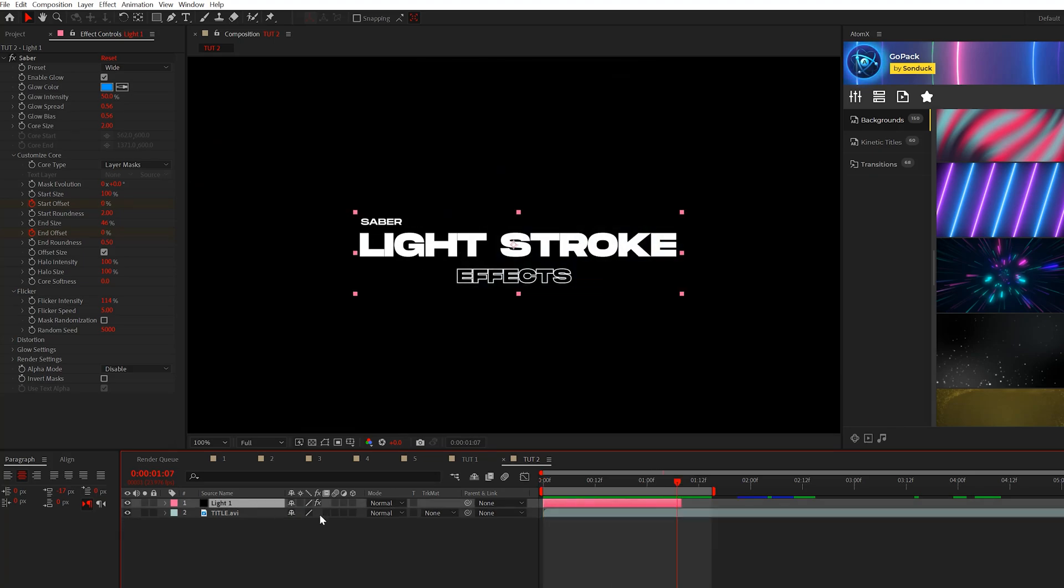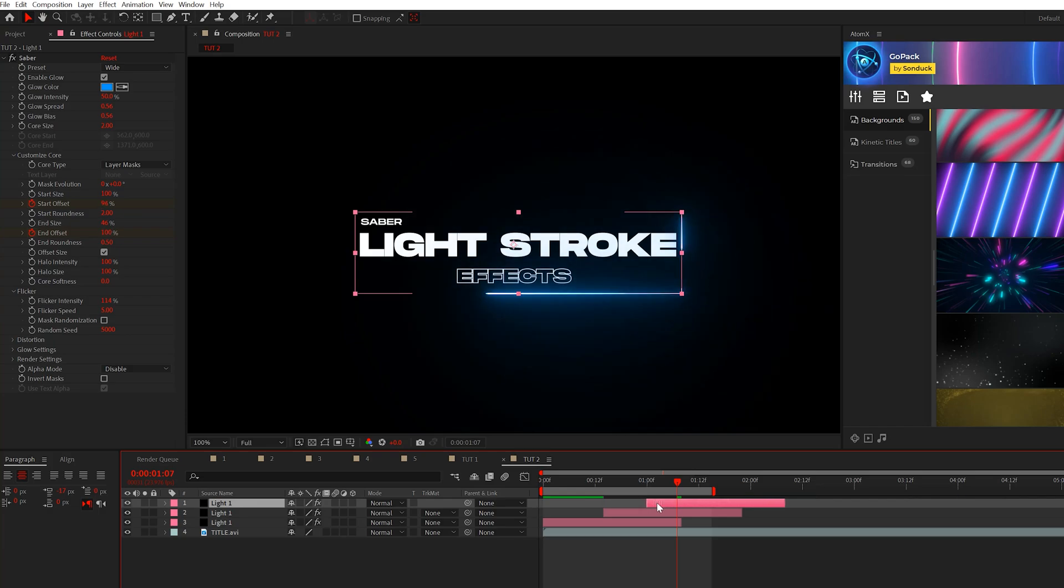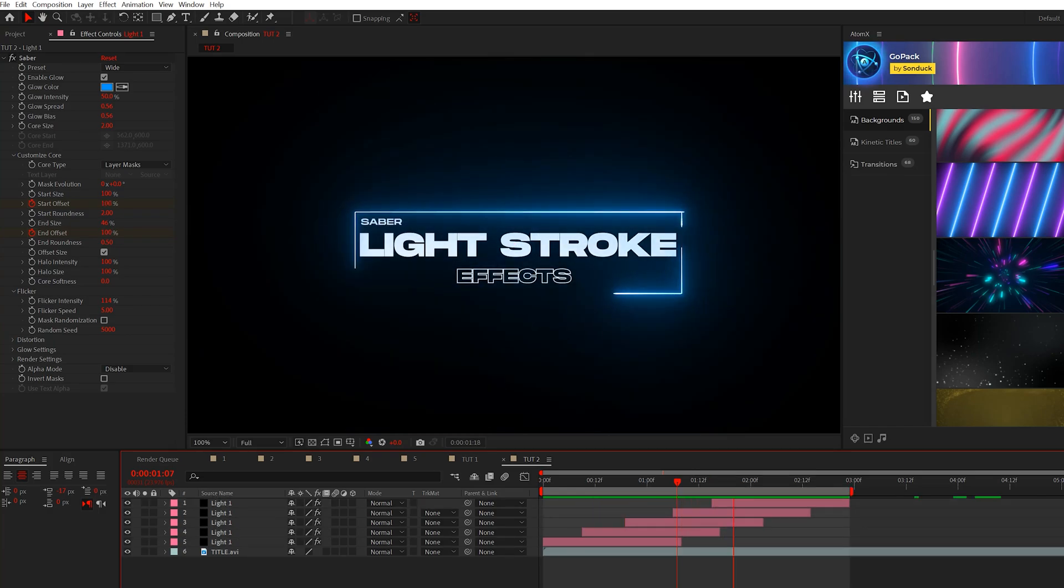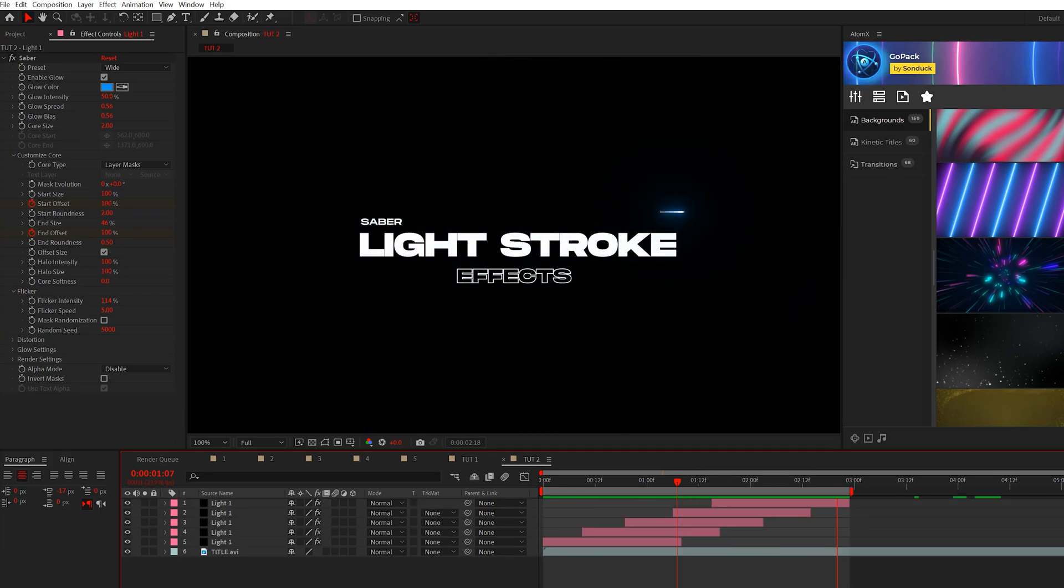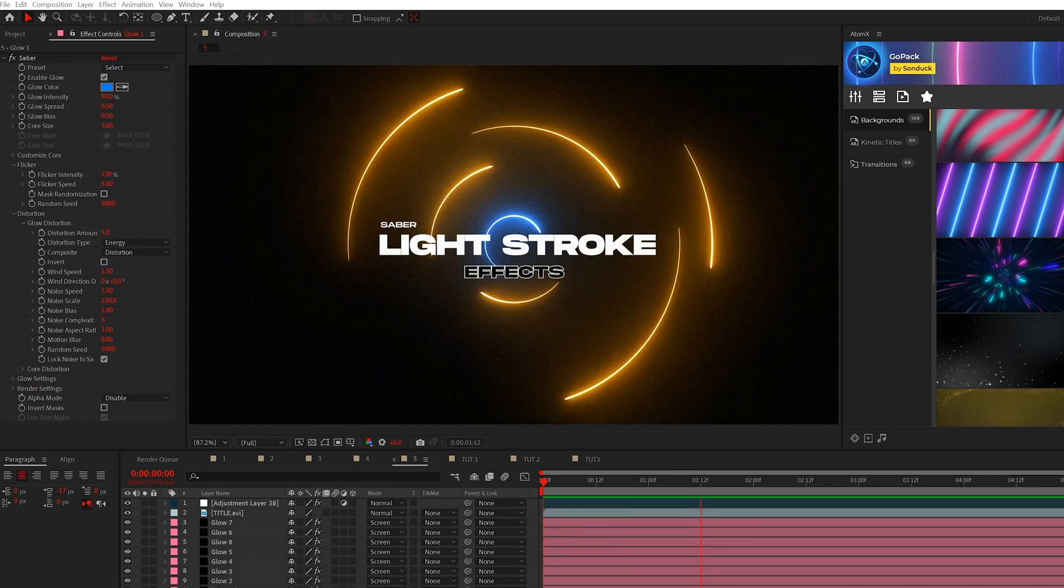So then as before, we can take these layers, we can duplicate it, offset it in our timeline by a little bit. So now we have these repeated lines around our title or logo, whatever you're working with.